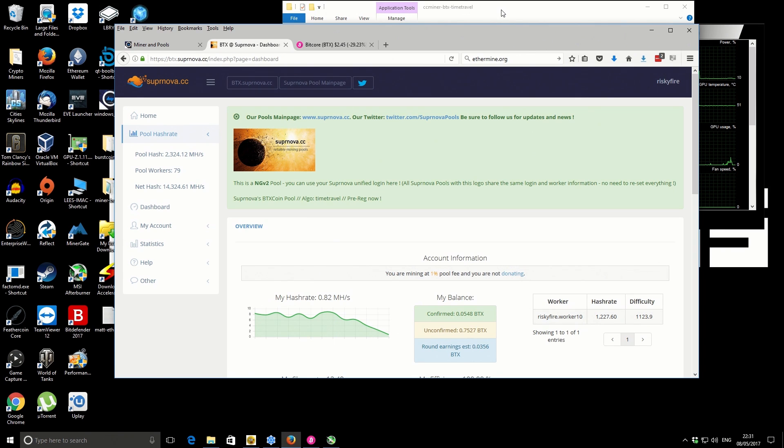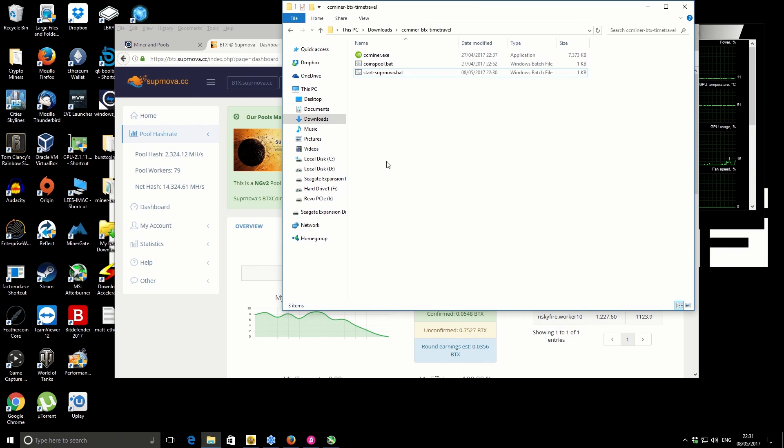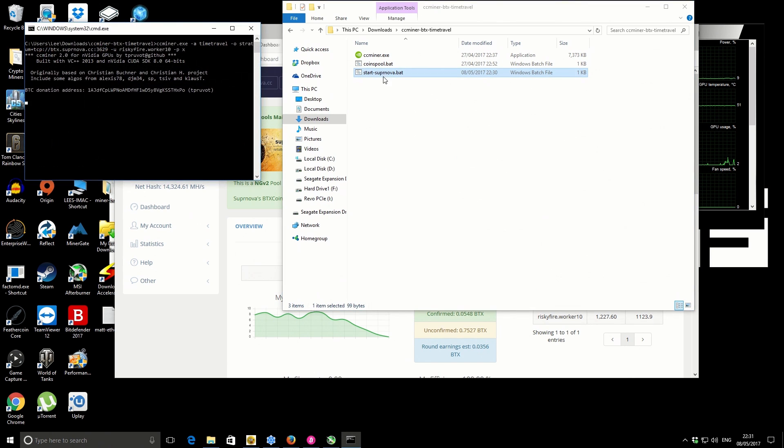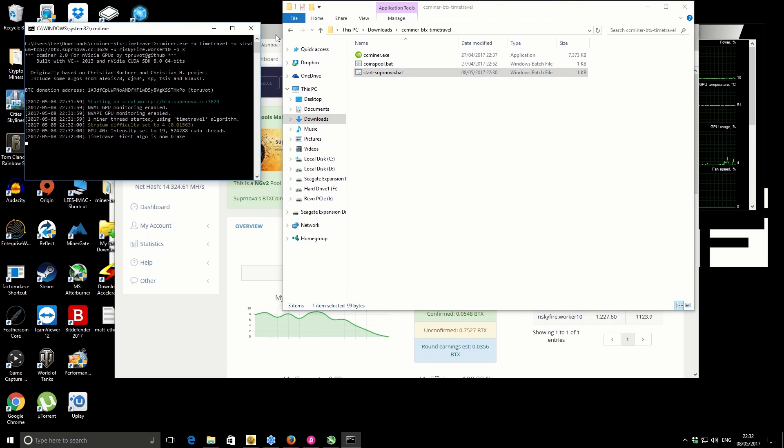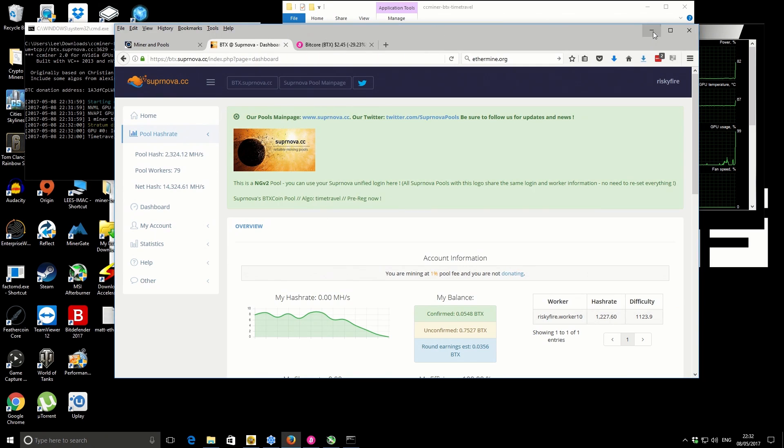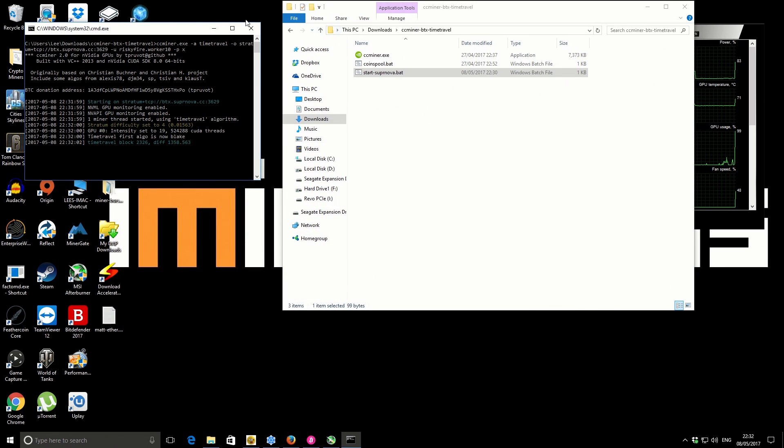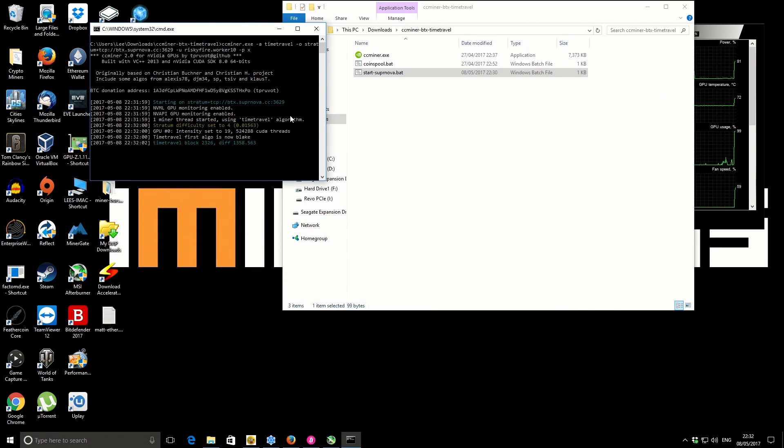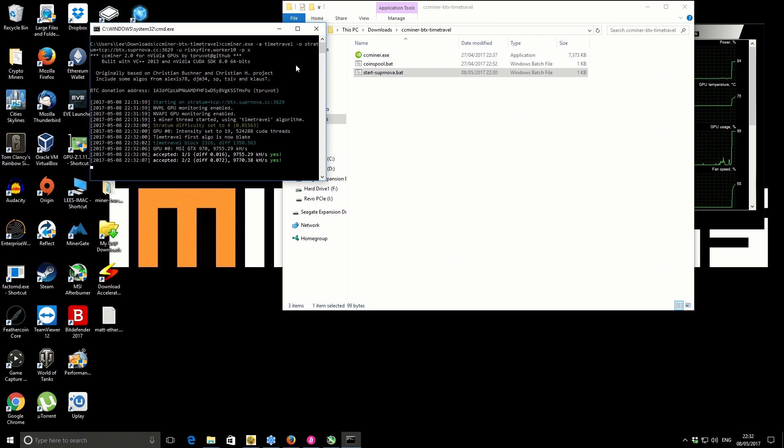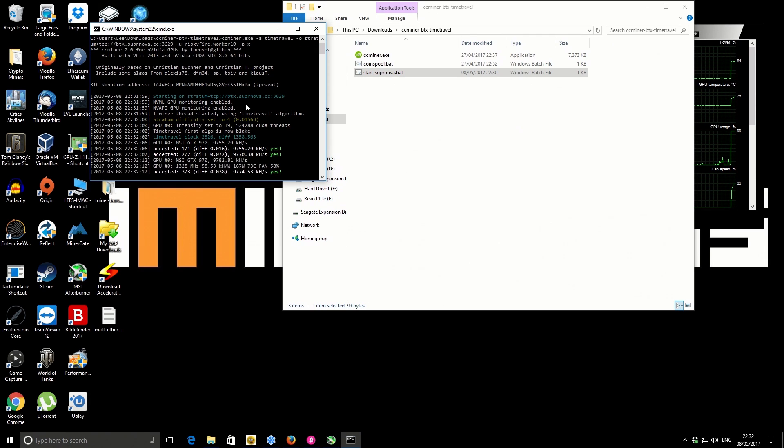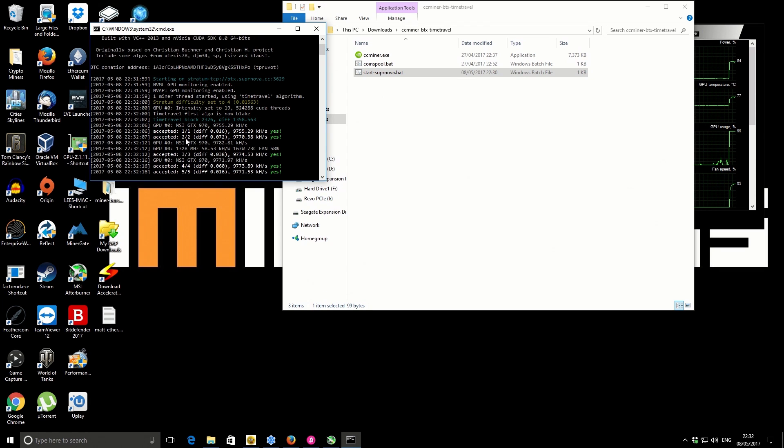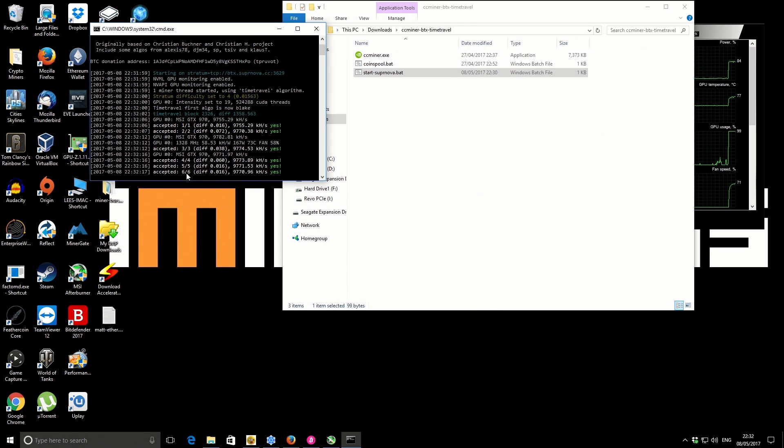If I go back to the downloads folder, we'll just start up that miner again so I can show you what that looks like. You can see the startup there. It's detected our graphics card and it basically starts mining straight away. What you should see as time progresses is more and more accepted shares.